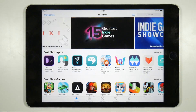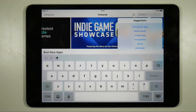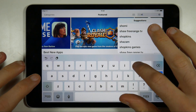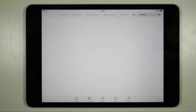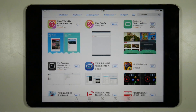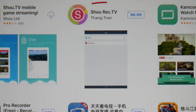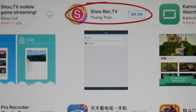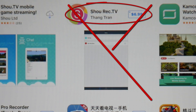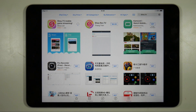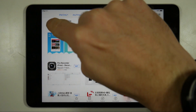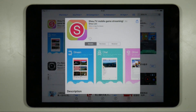First order of business is to get on over to the app store and search for Show.tv. It's very important to download the official version of the app — if you see any Show apps with a price they are fake, so don't download them. When you do find the official Show.tv app, simply install it like you usually would.